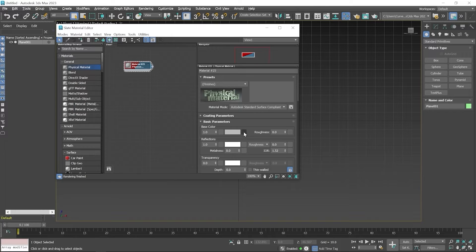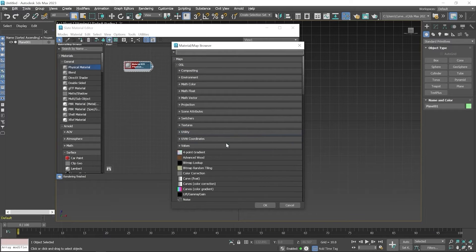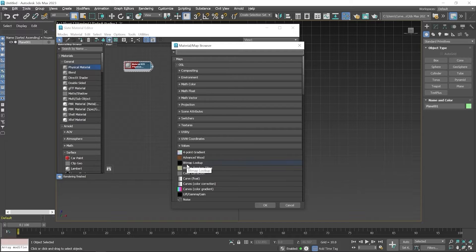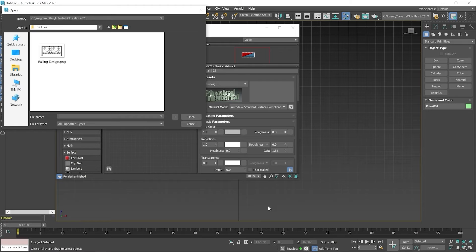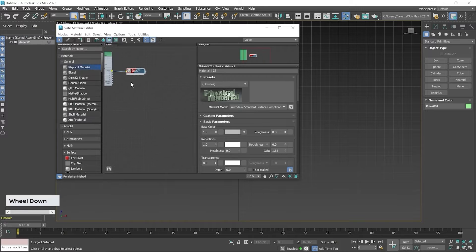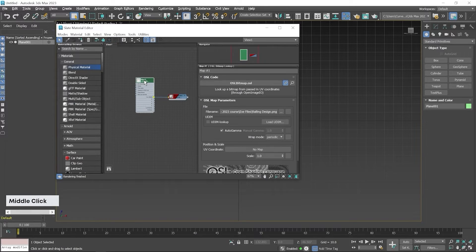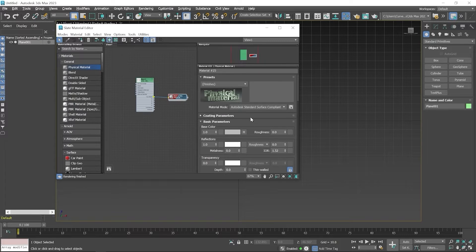Now we have to click on the box icon available inside Base Color. Then select Bitmap Lookup, or you can also find Bitmap in the search bar. Click on Bitmap or Bitmap Lookup — the map name may be different in your 3ds Max version. Click on Bitmap Lookup, or you can also double click and then click the OK button. Now I select the railing image and click the Open button. Zoom out the view area — here you can see the parameters related to Bitmap, and if you click here, the parameters related to the shader.